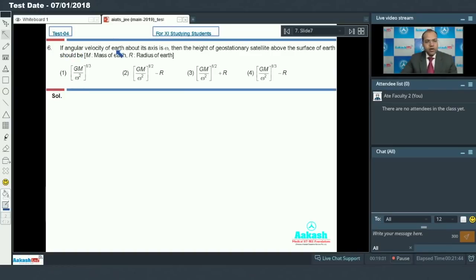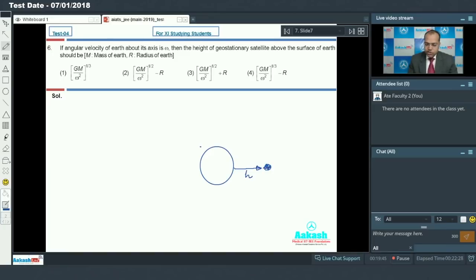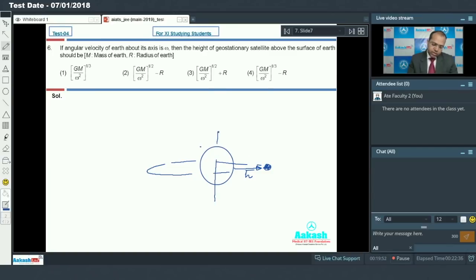In question number 6, if the angular velocity of the earth about its axis is omega, then the height of the geostationary satellite above the surface of earth should be. Here is the earth, and on the surface of the earth there is a geostationary satellite, and this geostationary satellite's time period is equal to earth's time period.